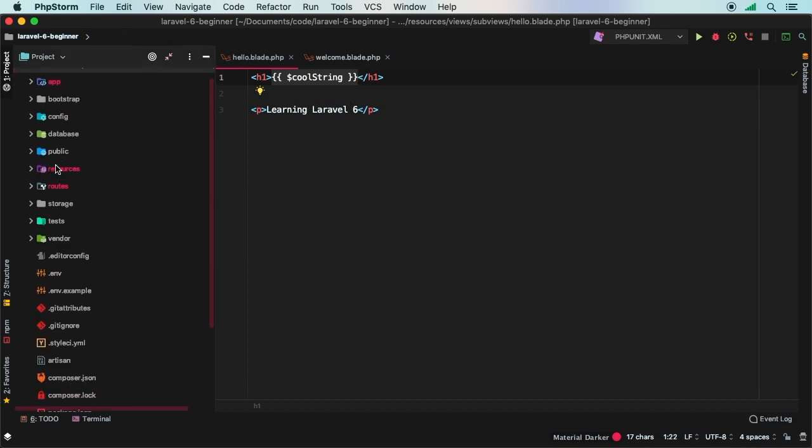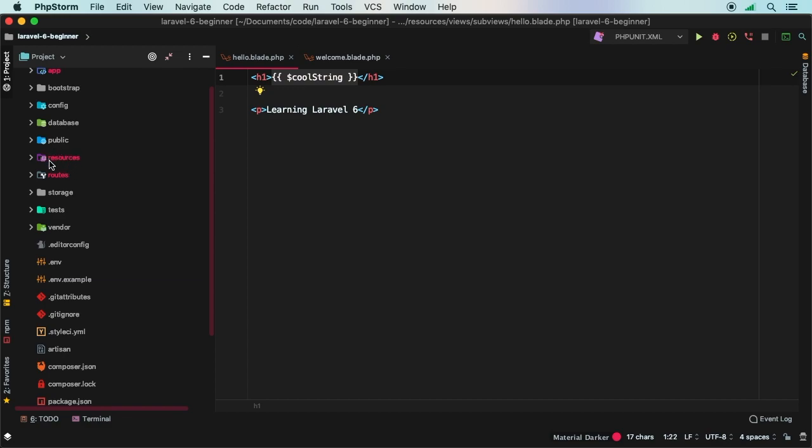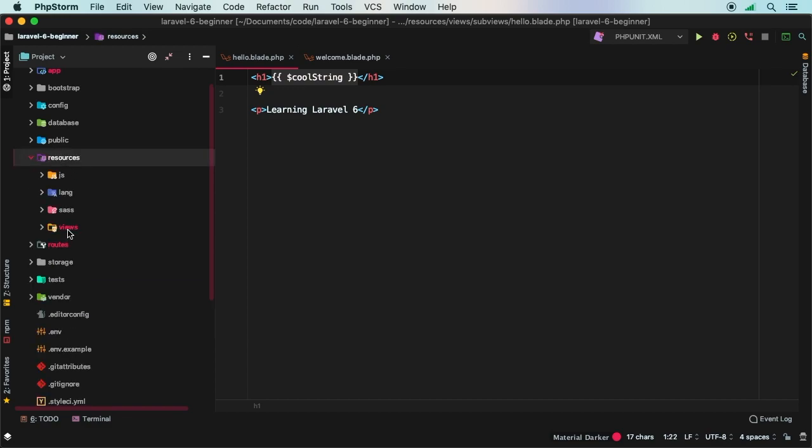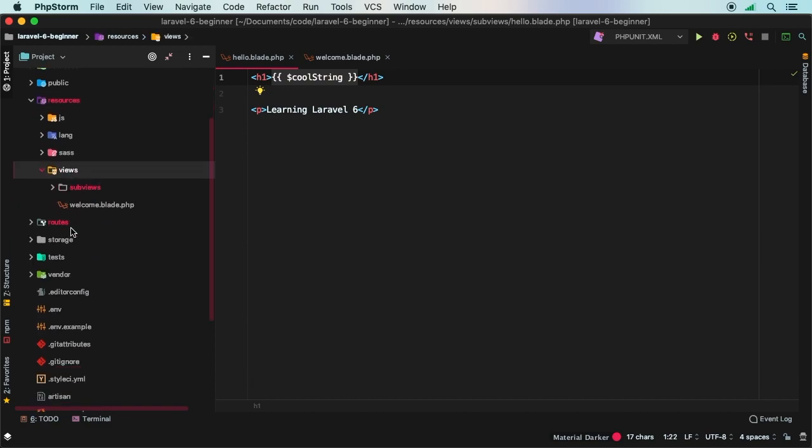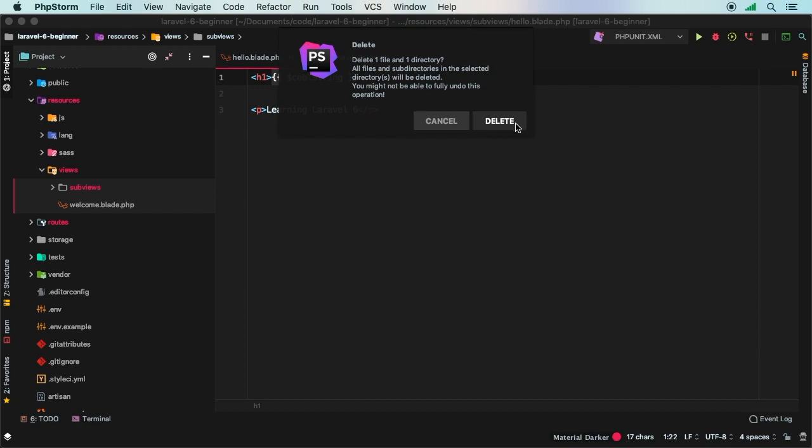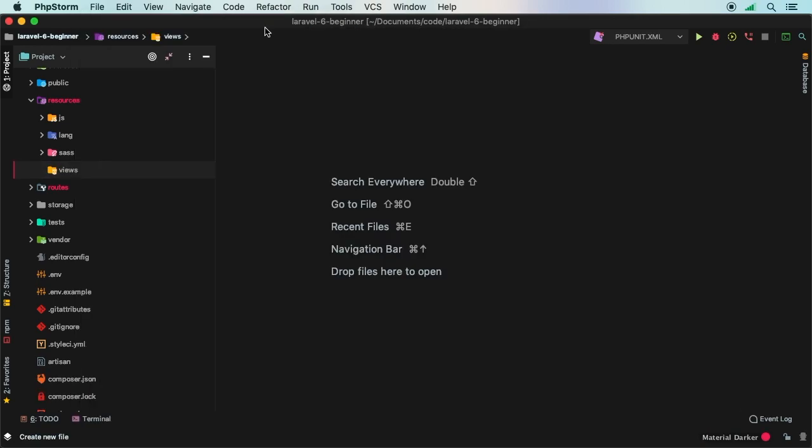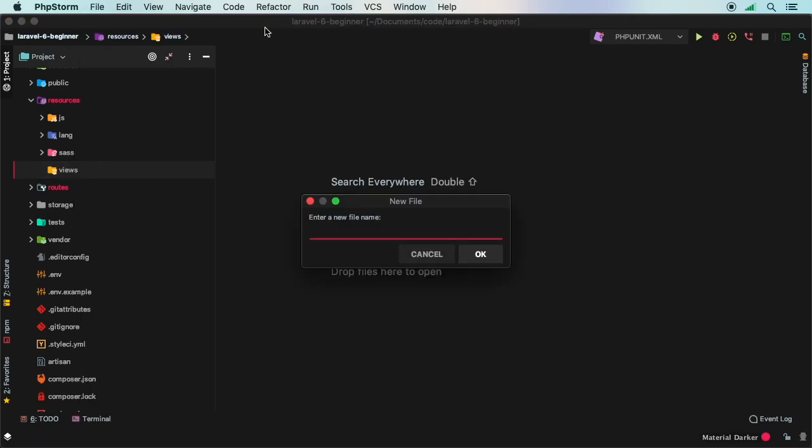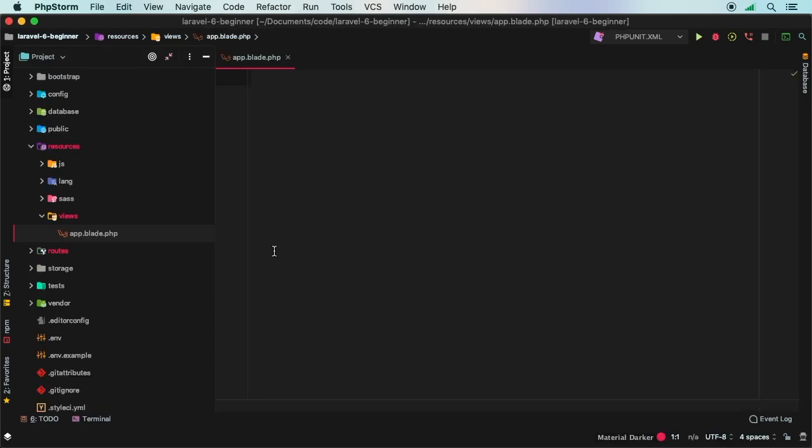Let's jump into the directories and let's go into resources, views. Inside of views right now we have two directories. Let's start completely from scratch. I will actually delete both of these. Let's create a brand new blank file and I will call this file app.blade.php. Again, completely empty file.